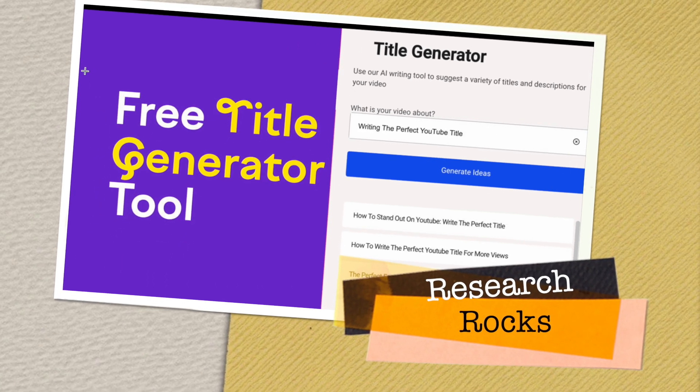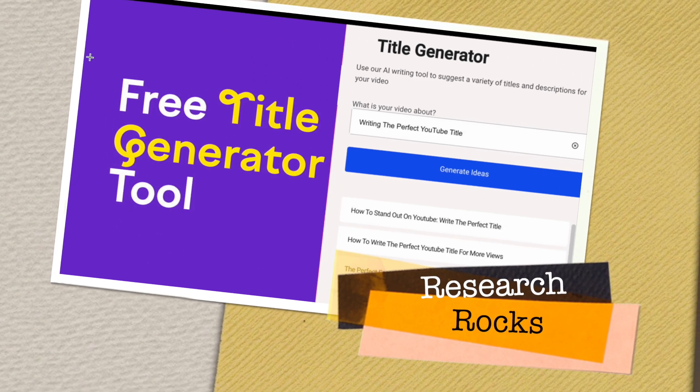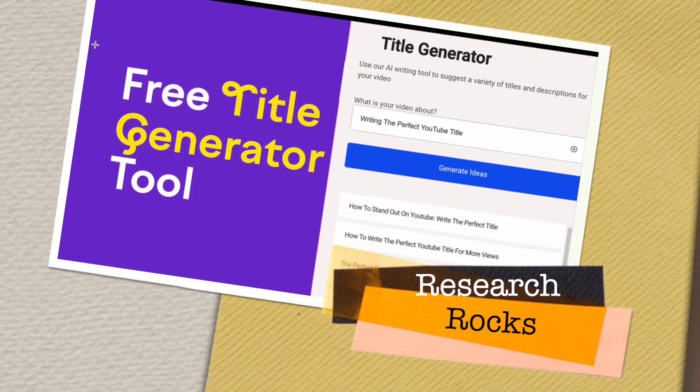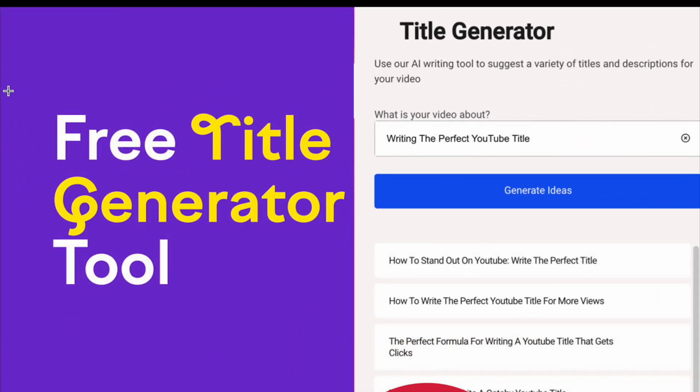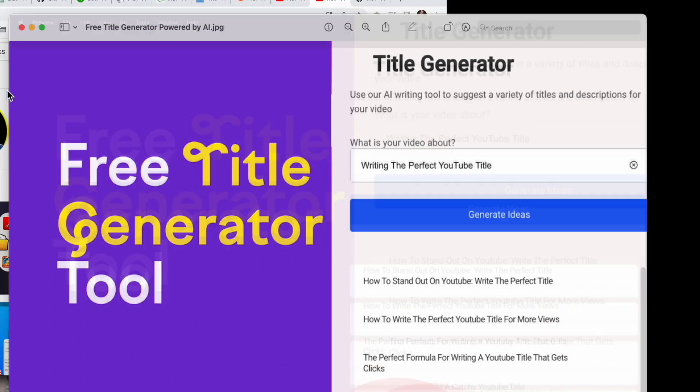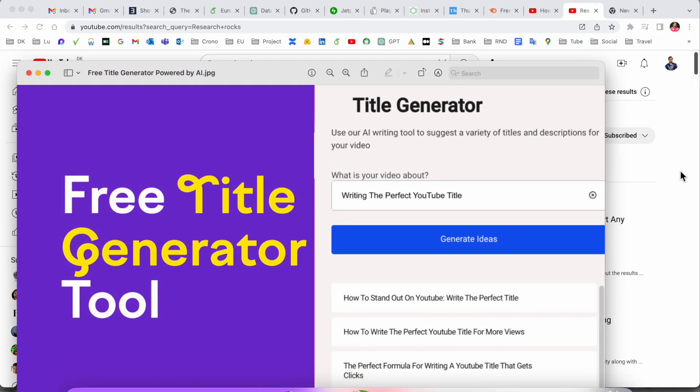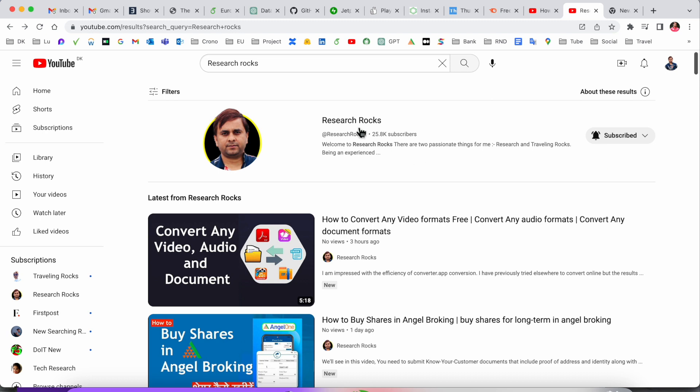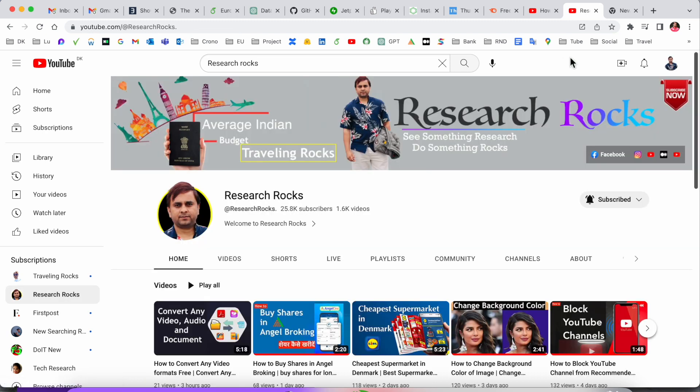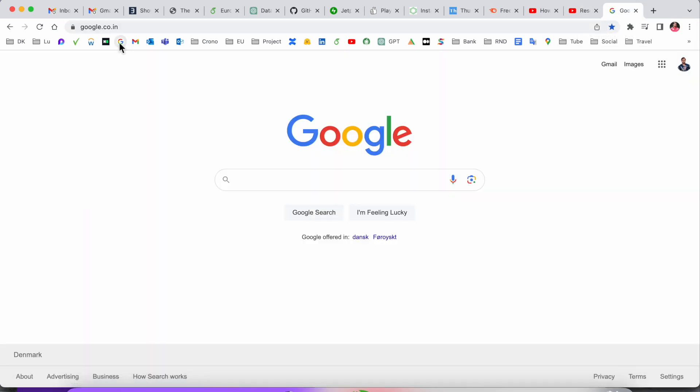Welcome to Research Rocks. In this video we will see title generator for your YouTube channel or LinkedIn or any other video title. It's absolutely free using this platform you can create free title generator. Before starting the video, please subscribe our YouTube channel Research Rock.